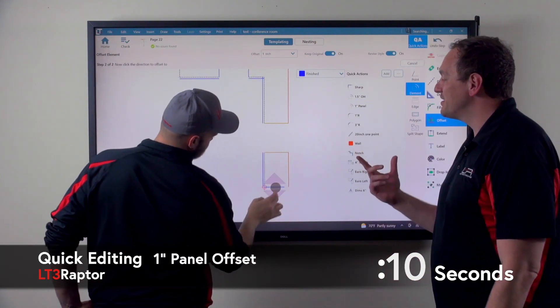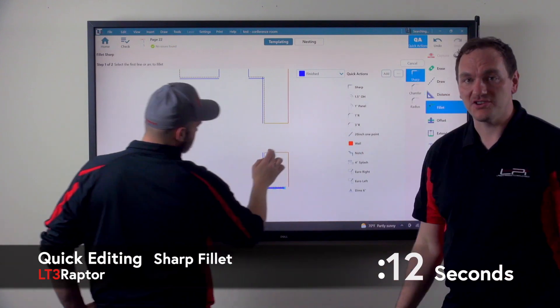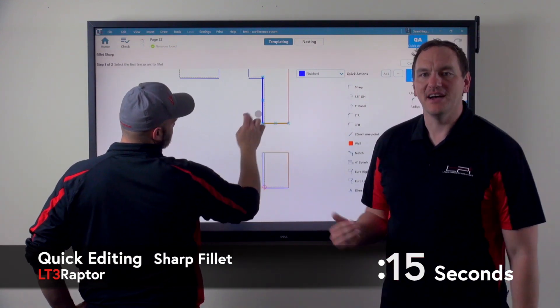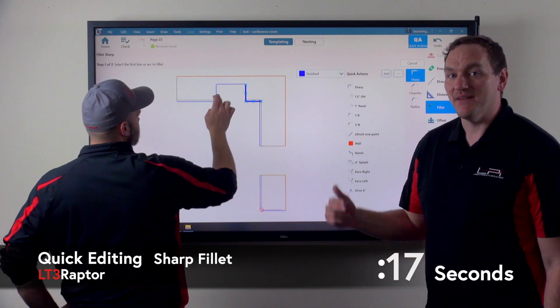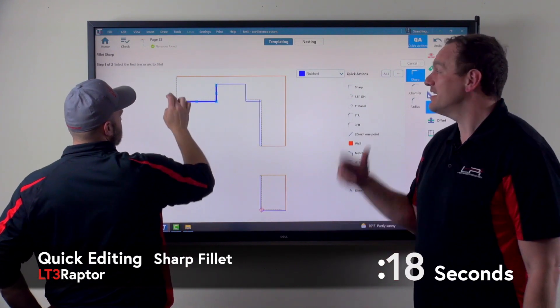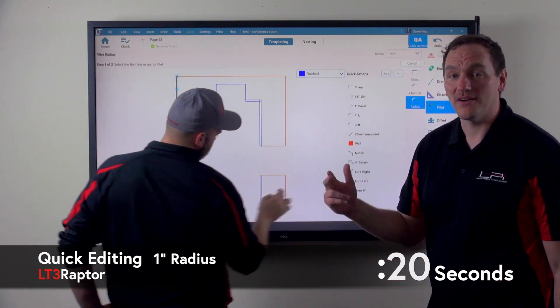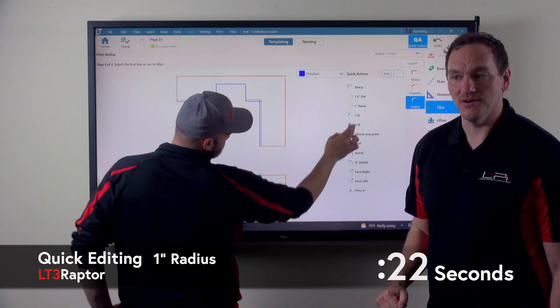What Dan is going to show you is our improved quick actions. We took the quick actions that have been a staple of the LT software for years and we have added additional features to make it quicker and faster for you.